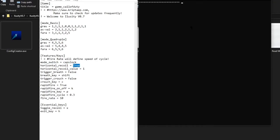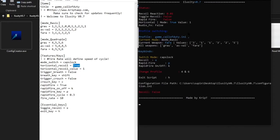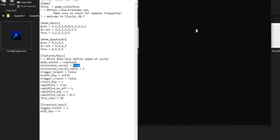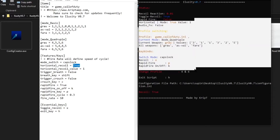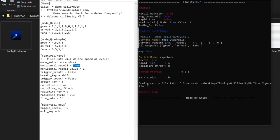Now what if you want to change to Mode Quadruple? Press Caps Lock once in the middle of the game — press it and let go. Then to change guns you press 4 and 6 the same way. If you want the Grau on Quadruple Mode, press 4 or 6 to get there. The values are now much stronger — four, five, five, and six — because for Mode Quadruple I didn't modify the values, so they stayed at the original stronger defaults.